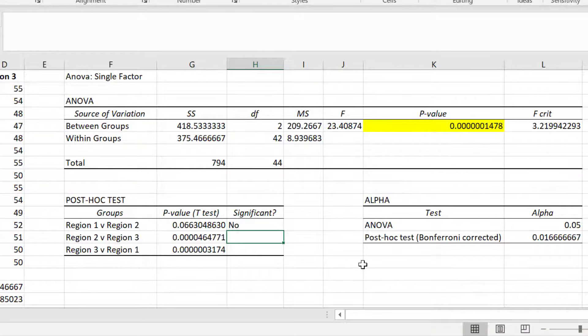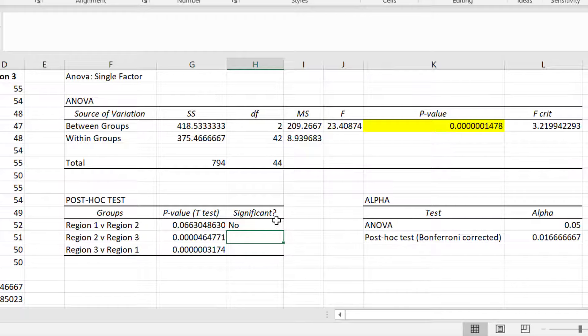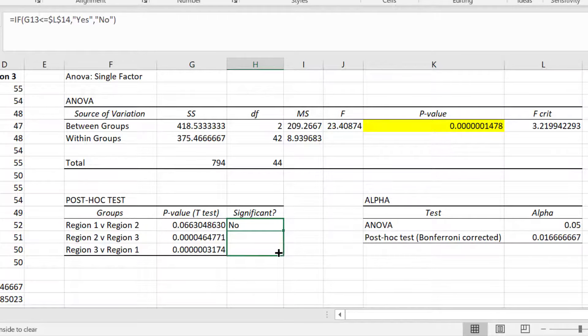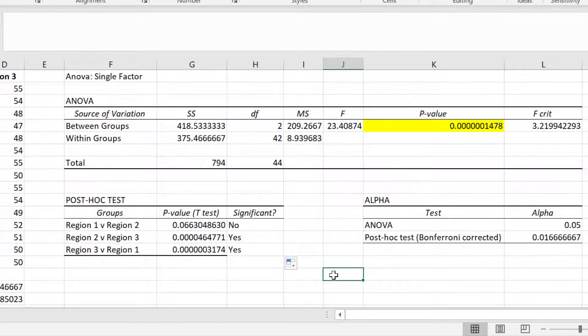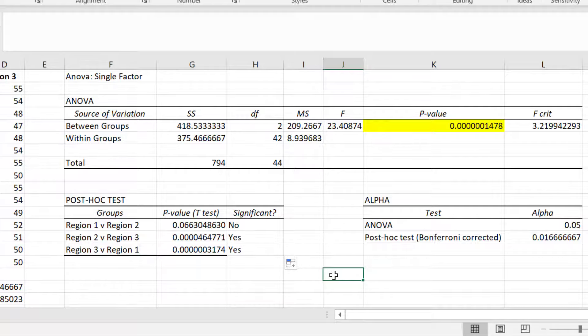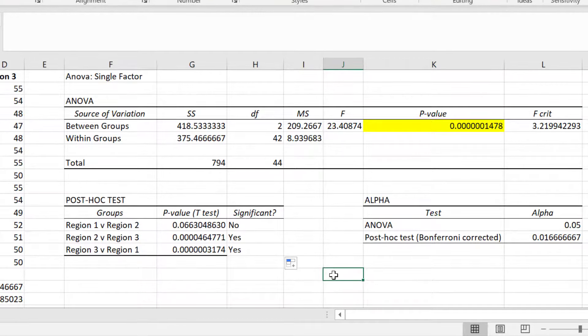Now I can copy this formula down by selecting the cell and dragging the green dots in the corner. This will replicate the formula for the other tests, and because we inserted those dollar symbols, it means that the cell containing the Bonferroni corrected alpha level will not change as I move the formula down. And as we saw by manually inspecting the tests, the other two tests are significant.